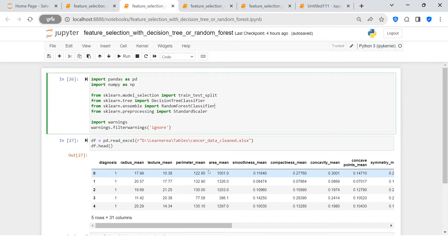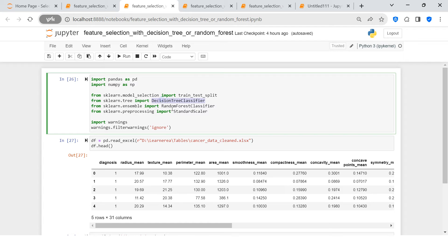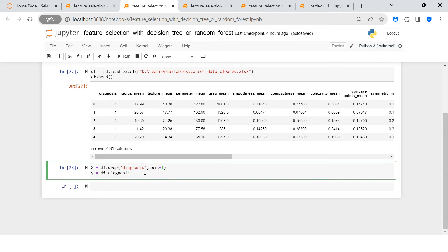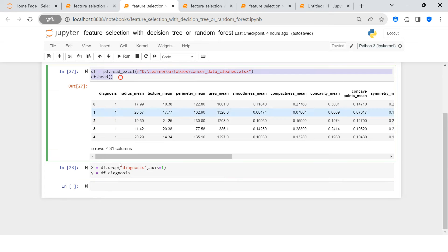Let me take you to the Jupyter notebook and help you understand how to achieve this. Here are the dependencies we need for this implementation. The first one is DecisionTreeClassifier, which you can find in the tree module of sklearn. The next one is RandomForestClassifier, which you can find in the ensemble module of sklearn.